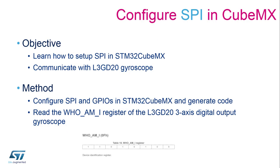In this session we will learn how to configure the SPI peripheral in order to communicate with the gyroscope L3GD20 embedded on the board.